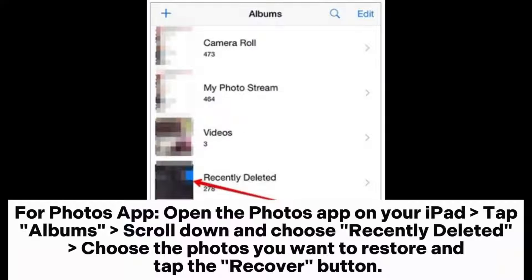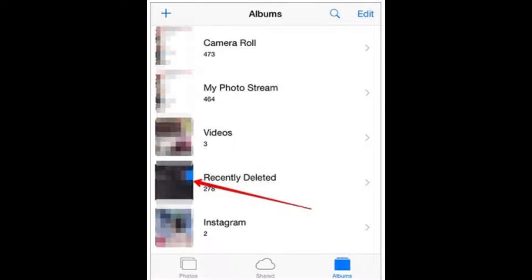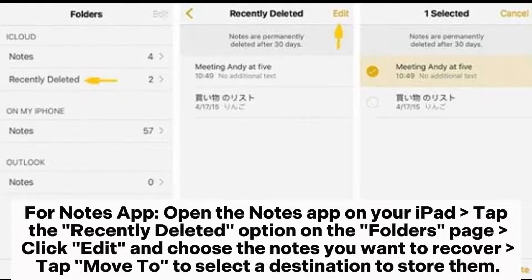For the Photos app, open the Photos app on your iPad, tap Albums, scroll down and choose Recently Deleted. Choose the photos you want to restore and tap the Recover button.